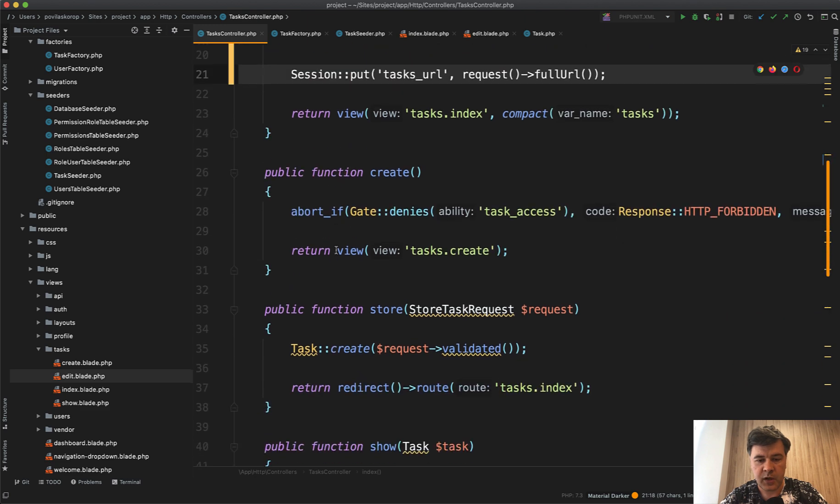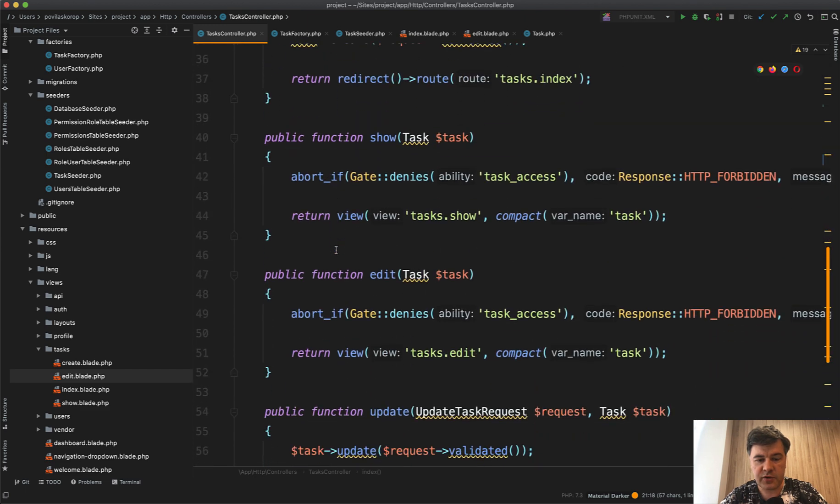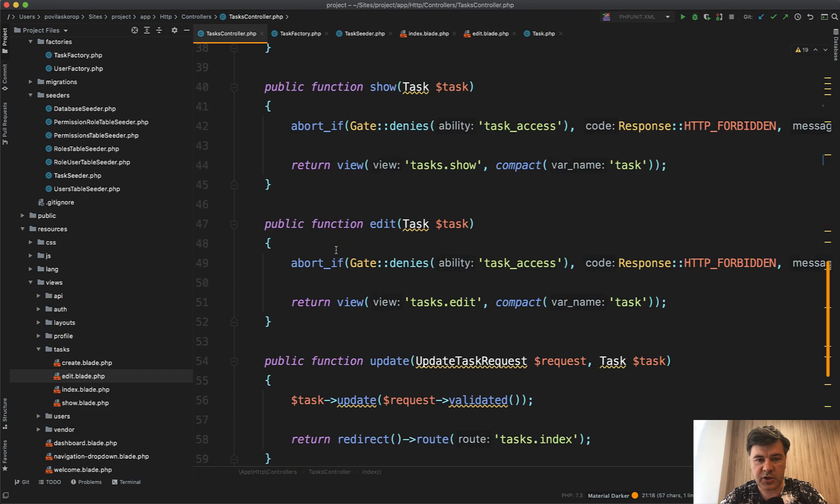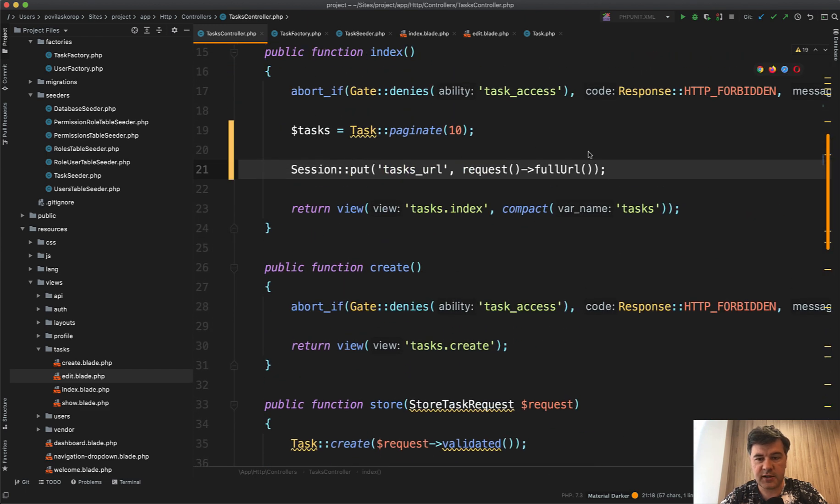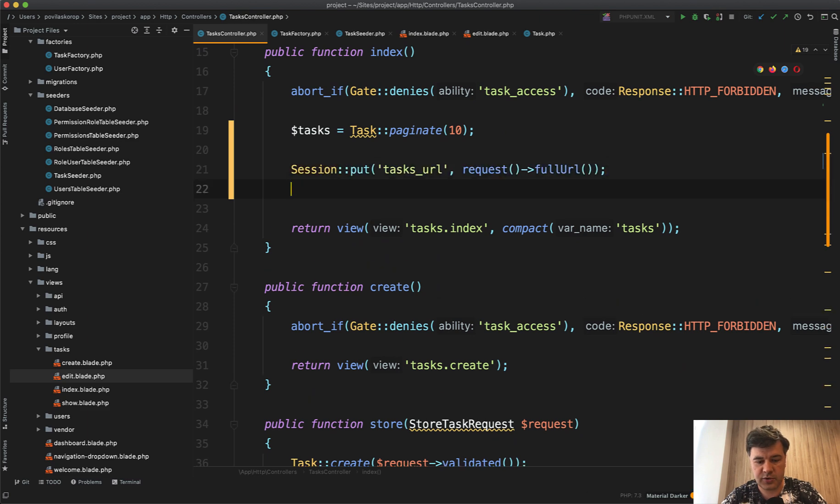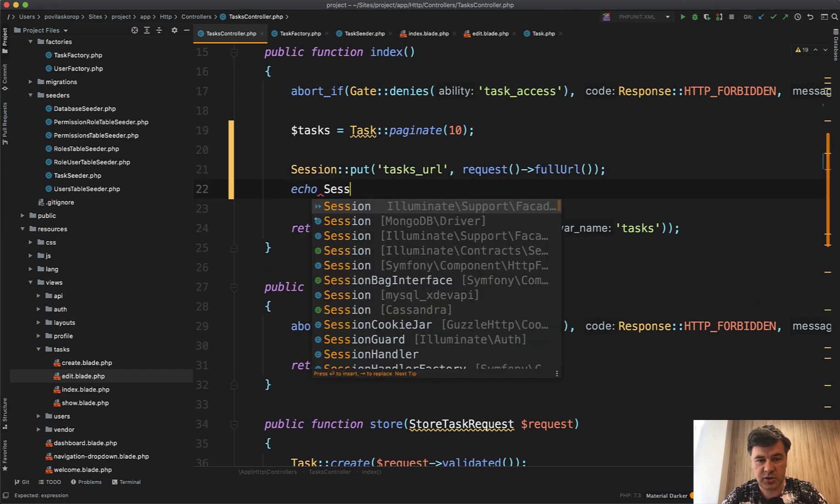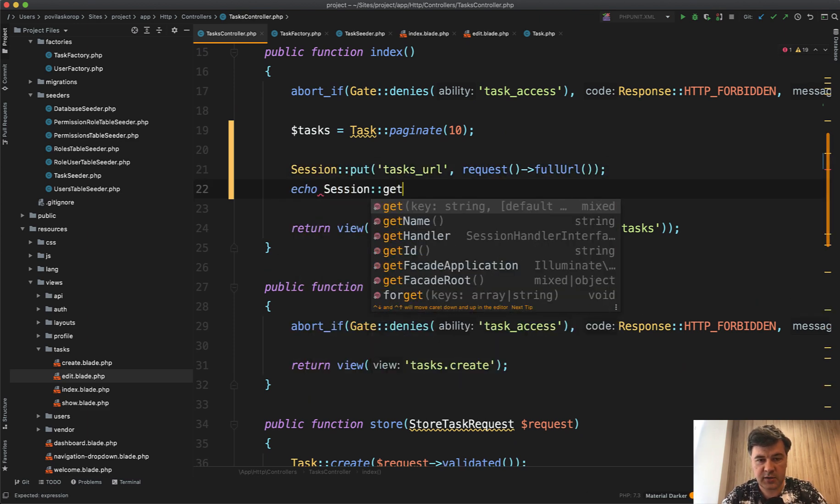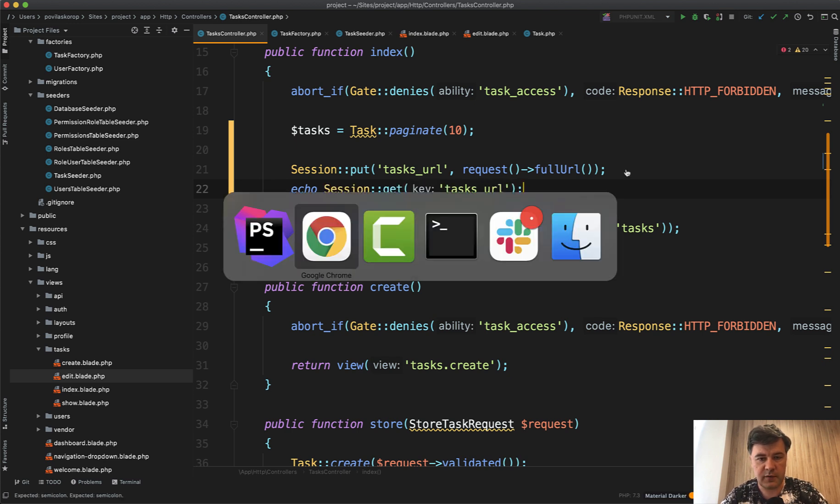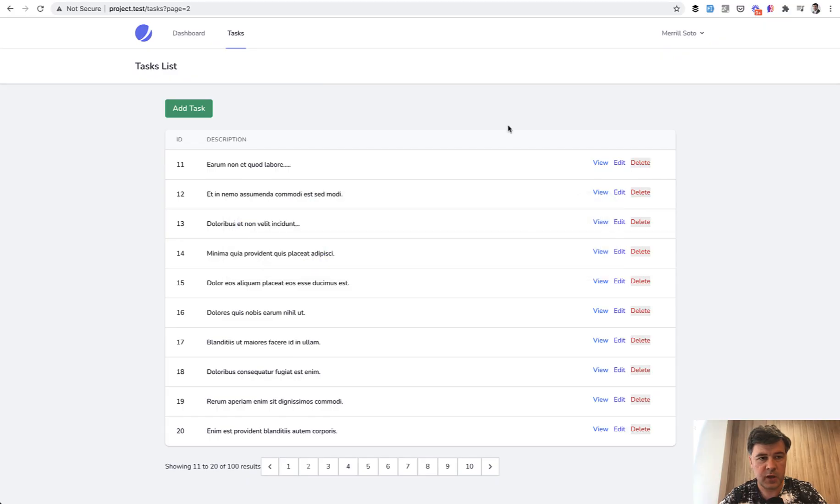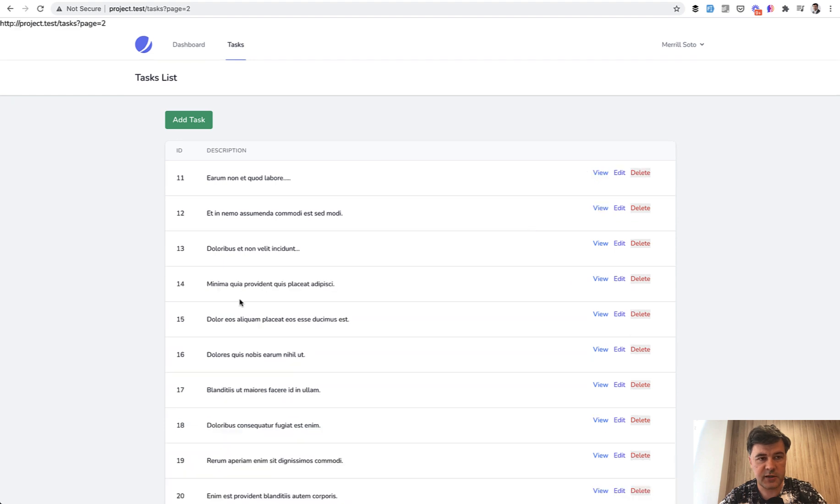And then after the update, actually just out of curiosity, let's echo session get tasks_url so you would know the value. Let's refresh that, and this is the full URL including HTTP, all the query, everything.